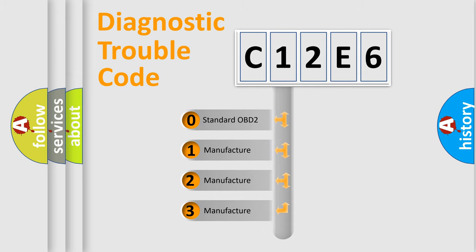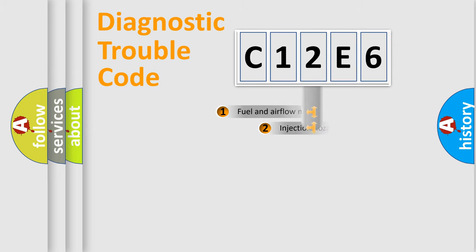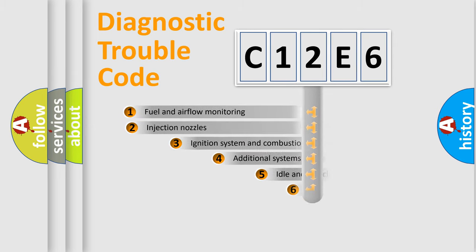If the second character is expressed as zero, it is a standardized error. In the case of numbers 1, 2, or 3, it is a more prestigious expression of the car-specific error.